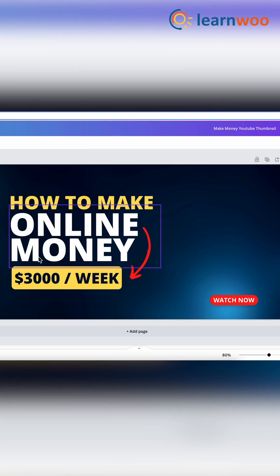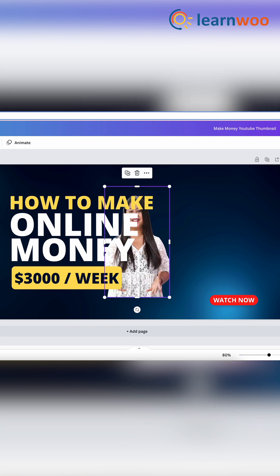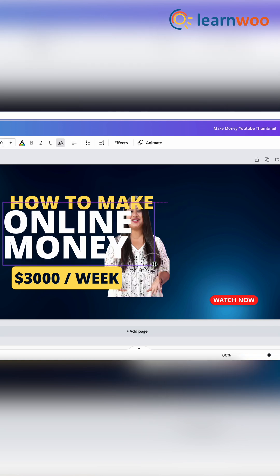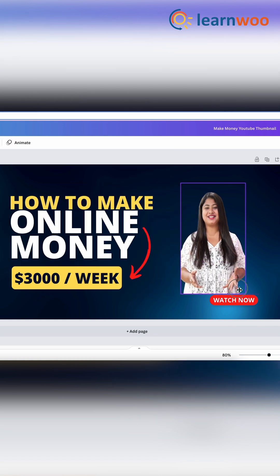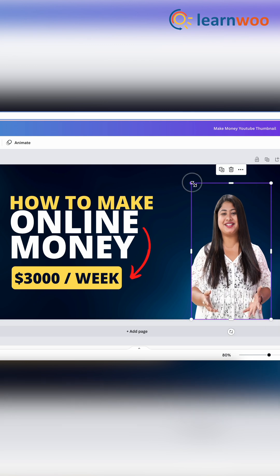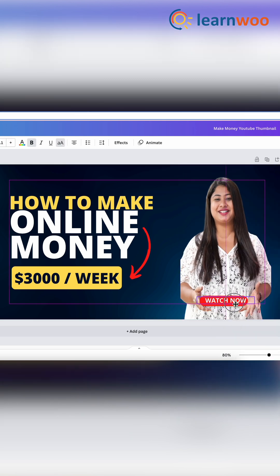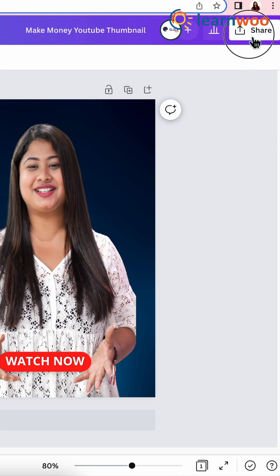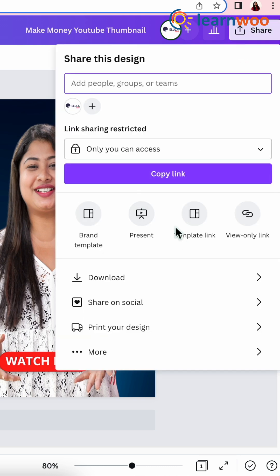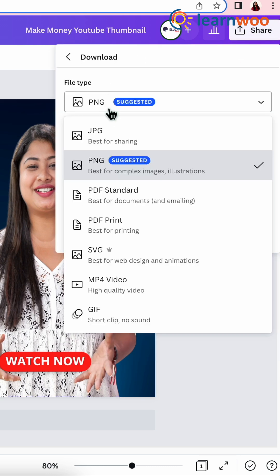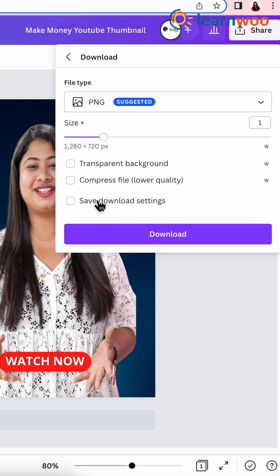Now don't make a lot of changes to maintain the design of the template. And once done, click Share, then Download. Select the file type from here and download.